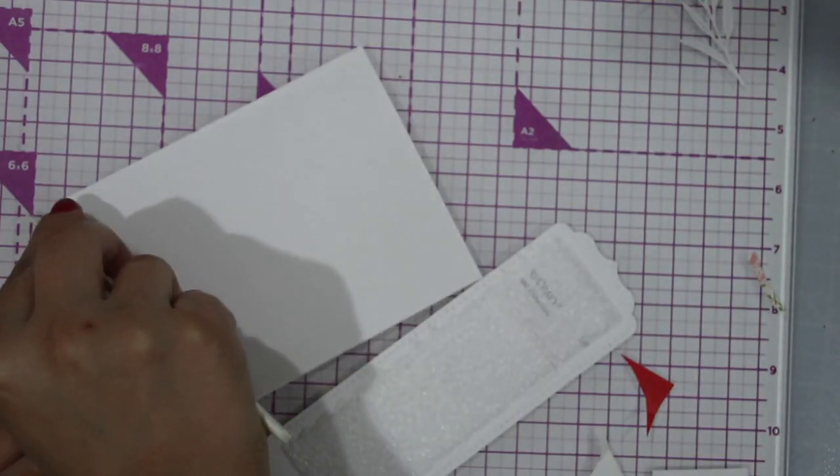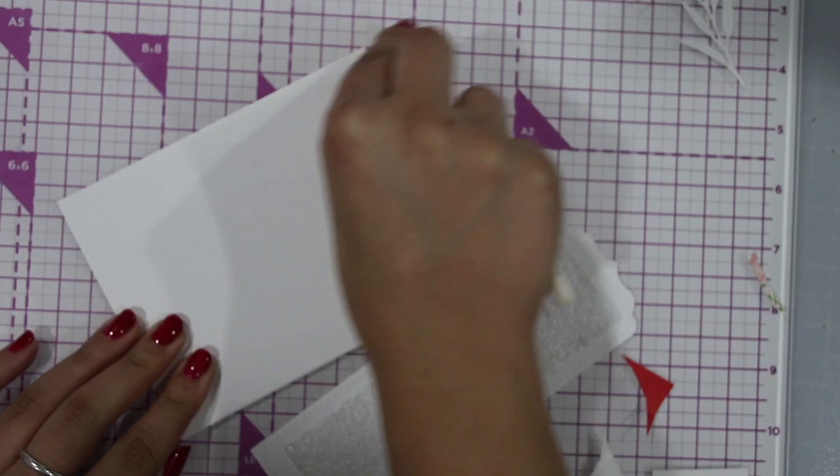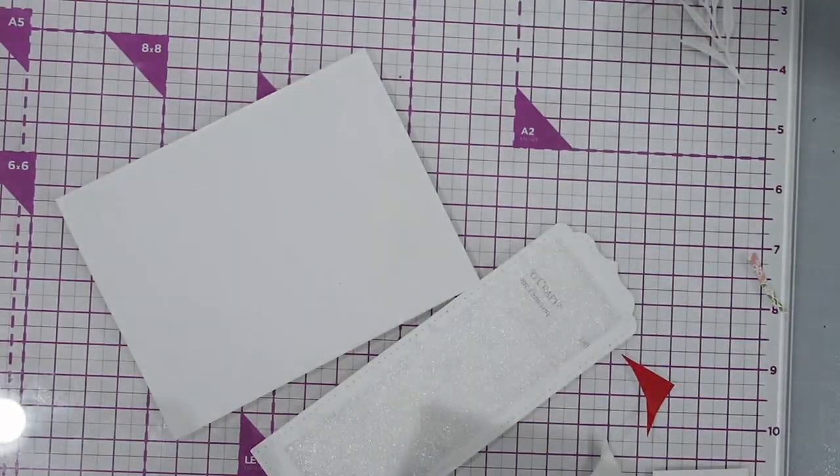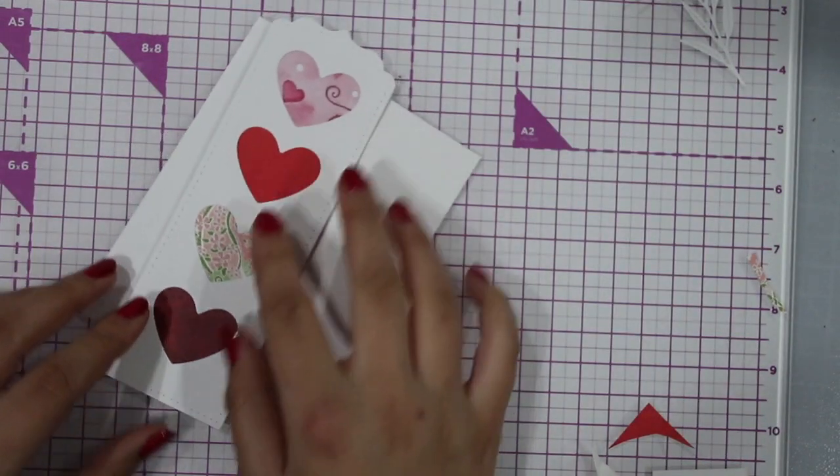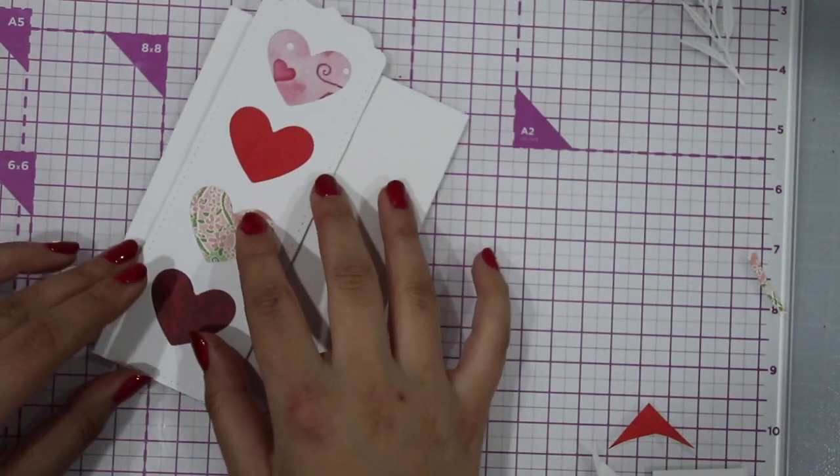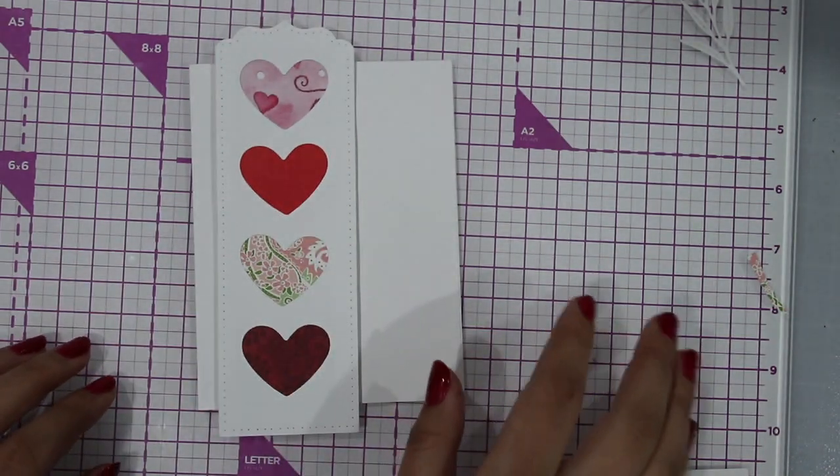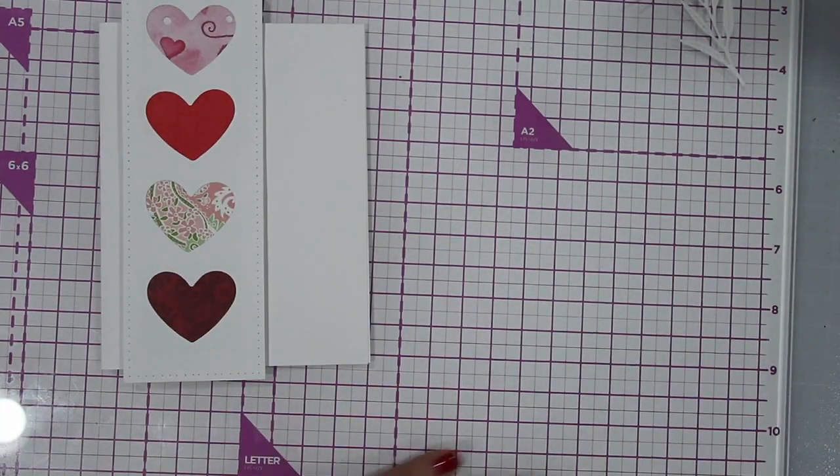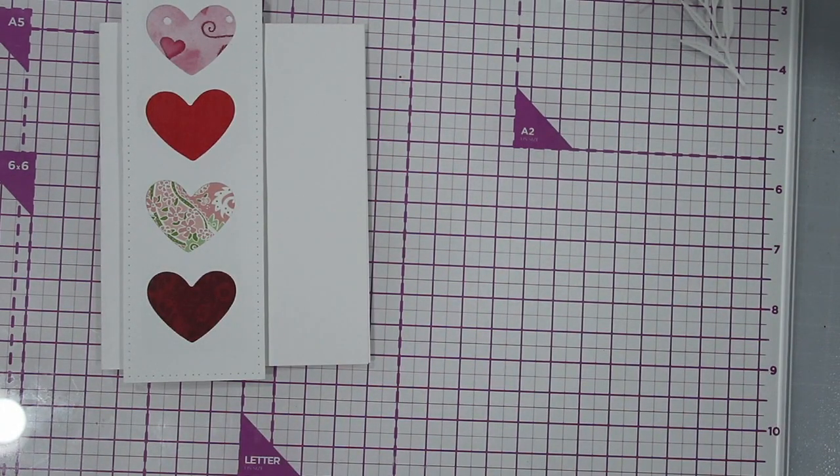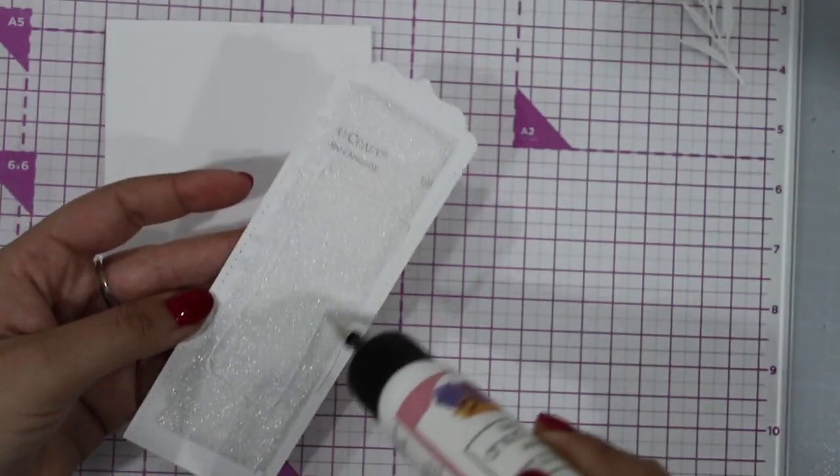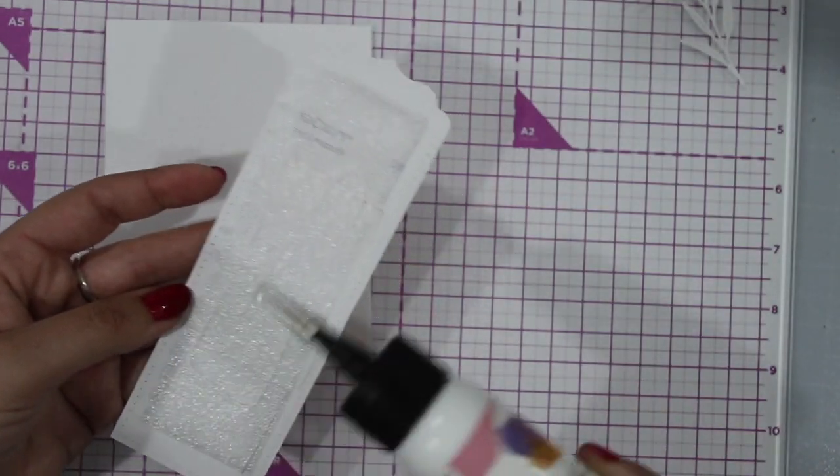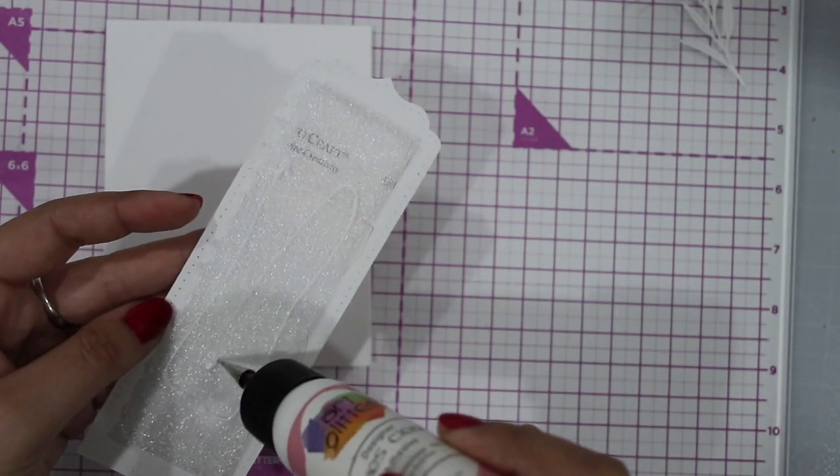So no foam is sticking off. With the foam I'm going to make sure my card is well folded and the hearts will go on top of it, and I really like how it's kind of hanging off. Now time to glue this one onto the card.